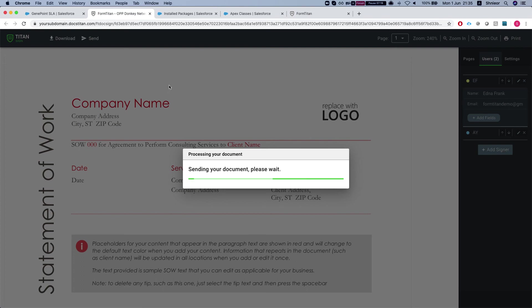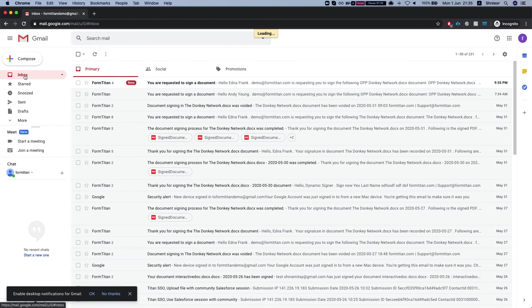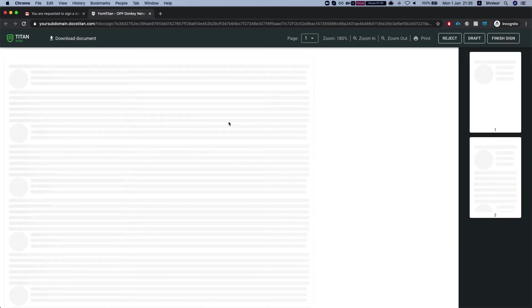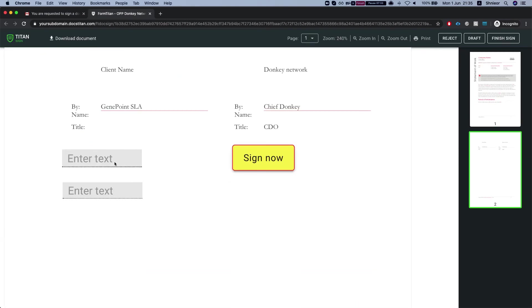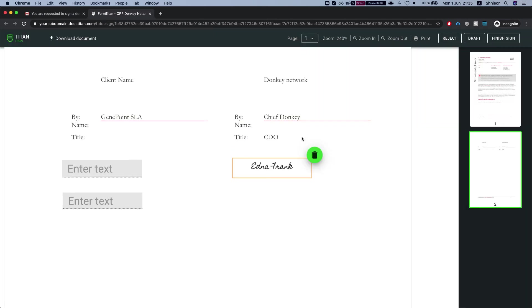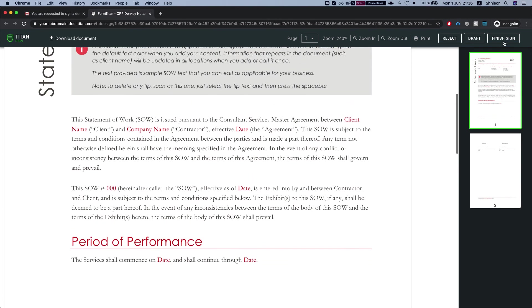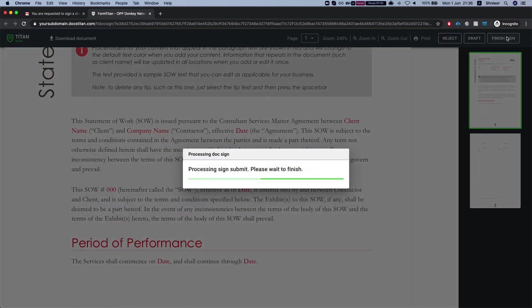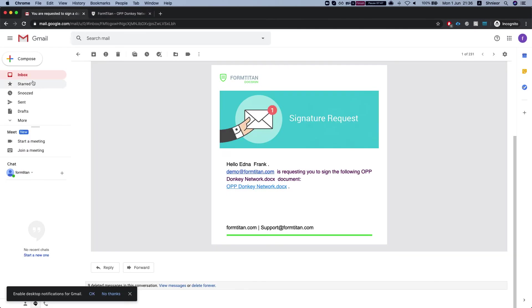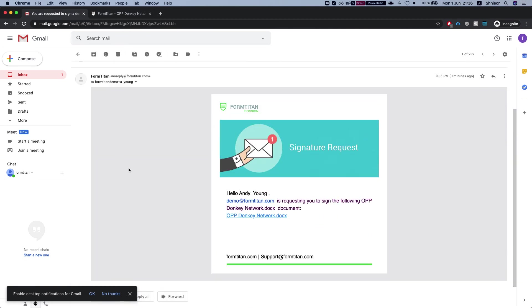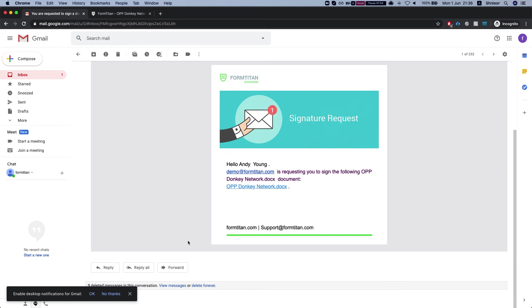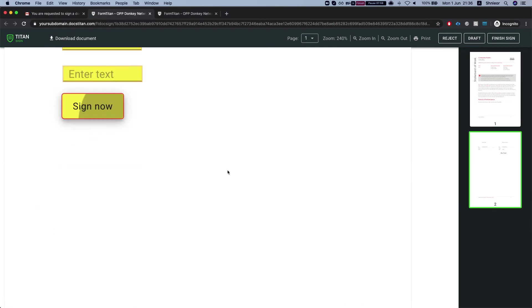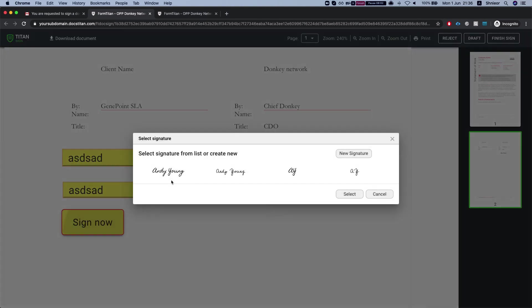Now we will get the email for a signature. Here is our first signer. Here it is. Let's sign. This is Edna Frank. These are assigned to Andy and this is why they're grayed out. We'll click finish sign. Now Andy will get the email. They're both redirected here but you can see Andy Young. We'll click on the doc and we'll fill in the fields and we'll hit sign.